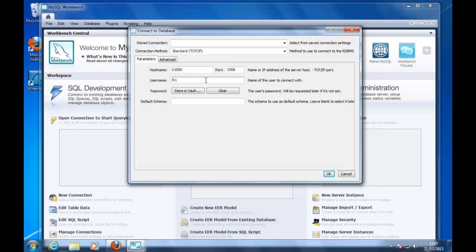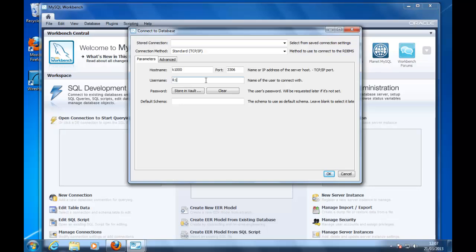The usernames in MySQL are case sensitive, so capital R1 is not the same as lowercase R1. Okay, we press okay.